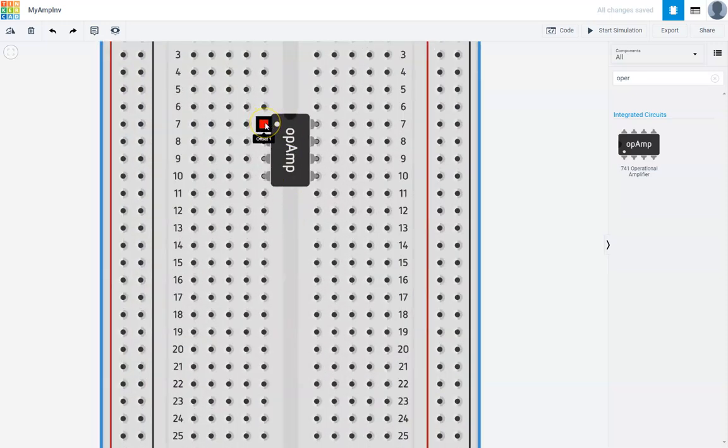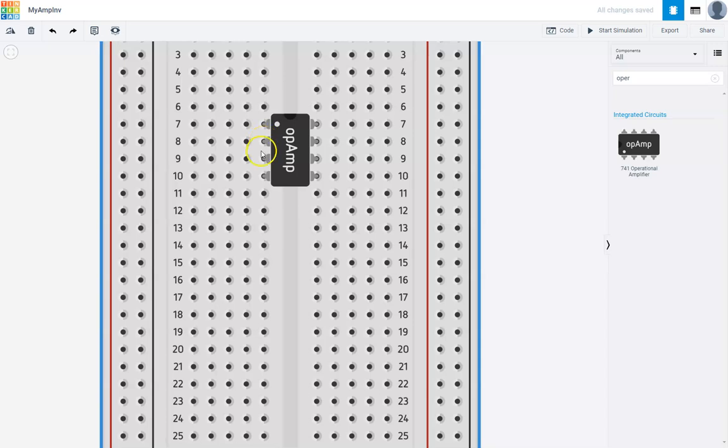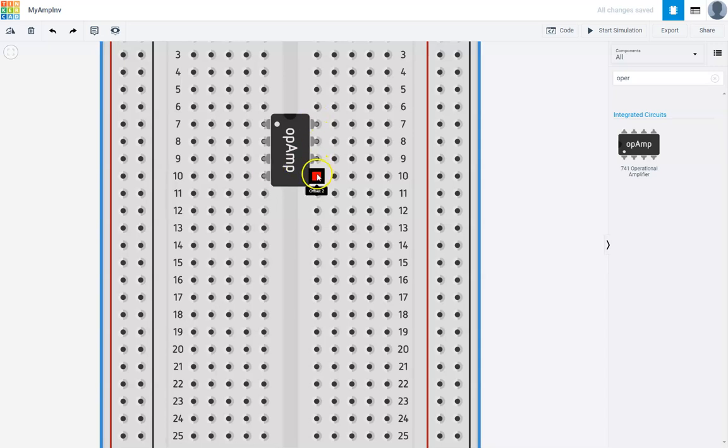Pin 1 is offset. Pin 2 is the inverting end. Pin 3 is the non-inverting end. Pin 4 is the negative power supply. Pin 5 is not connected to anything. Pin 6 is the output. Pin 7 is power plus, that's the positive power supply. And pin 8 is not connected to anything.